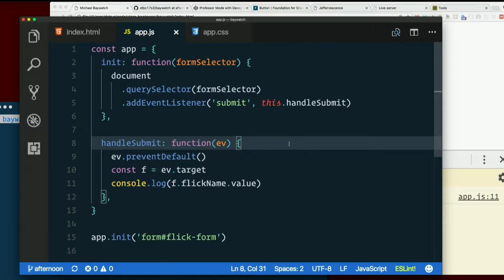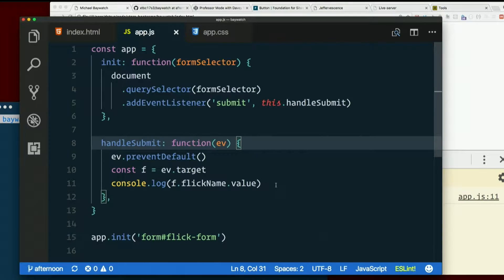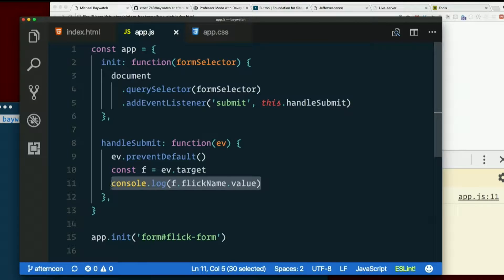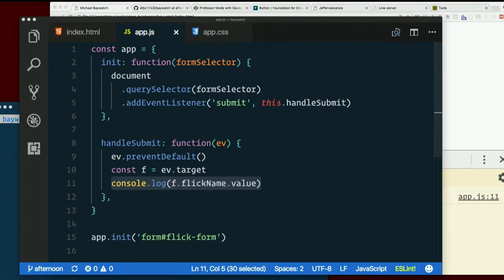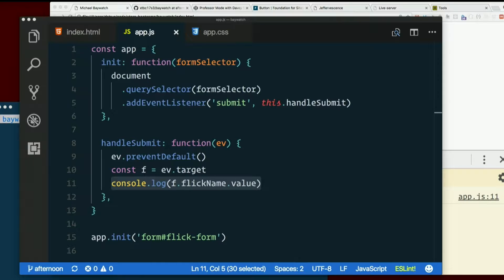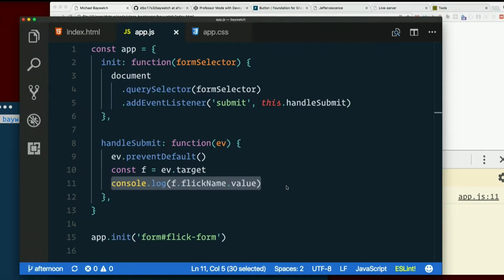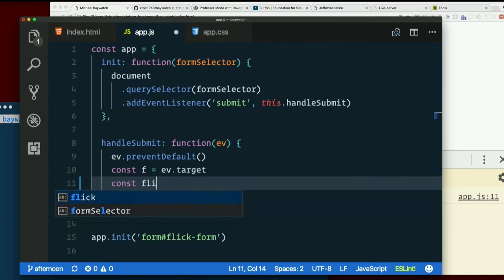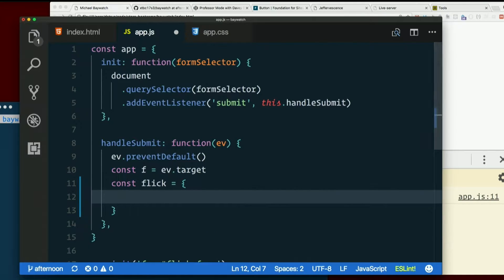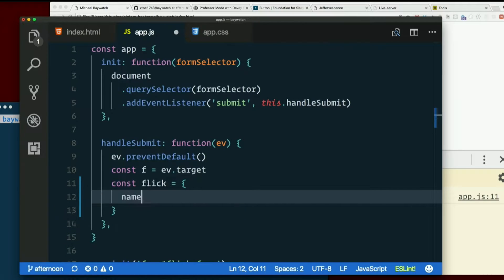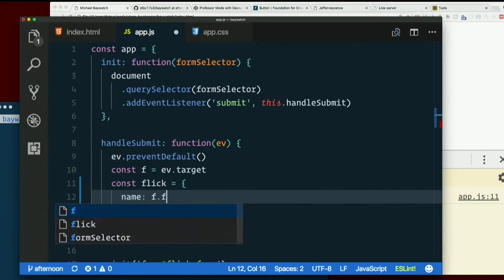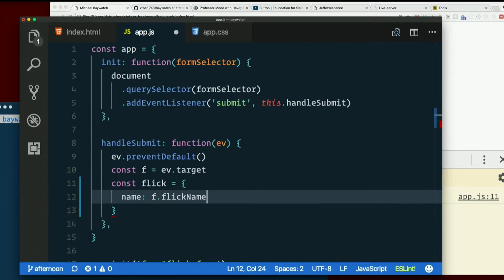So down here in handleSubmit, I've got my form. Now let's make a variable to hold all the flick data. const flick, it's an object, it's got a name, f.flickName.value, right?